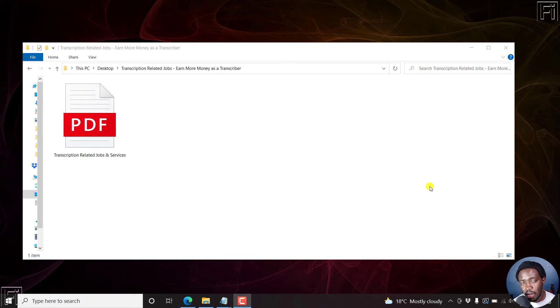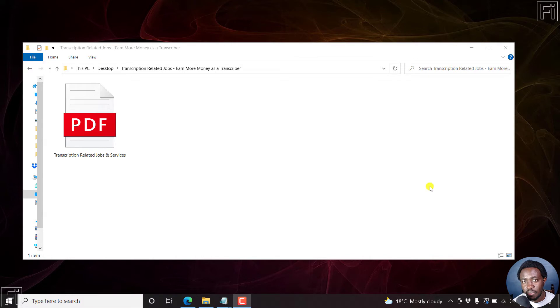In this video, I'll show you how to split pages from a PDF using Nitro Pro PDF. Welcome to this video. My name is David and I hope you're well wherever you are around the world.